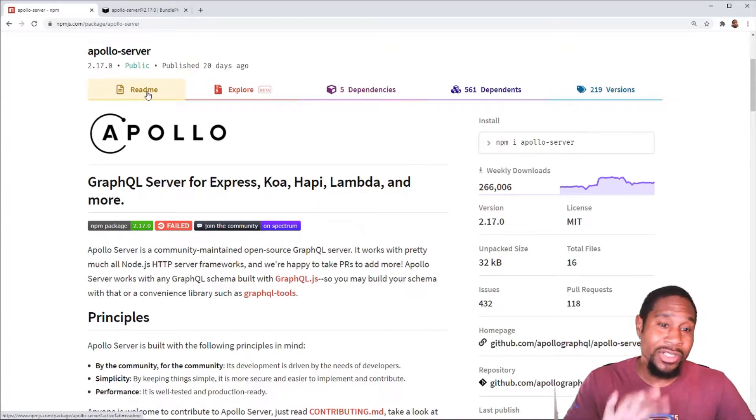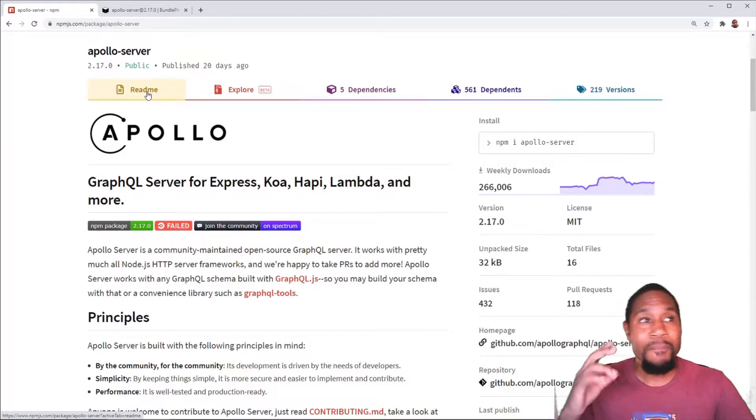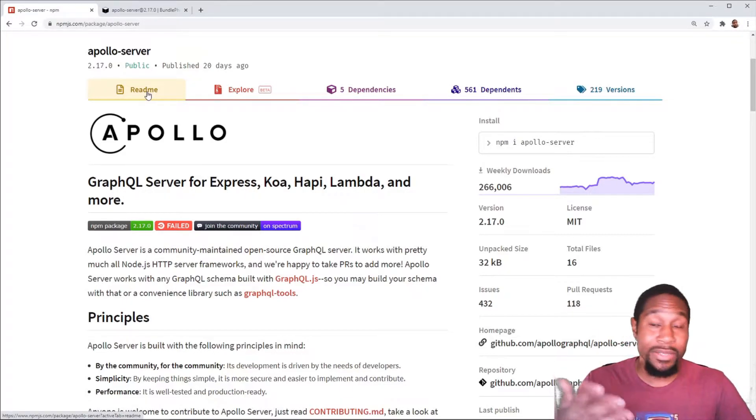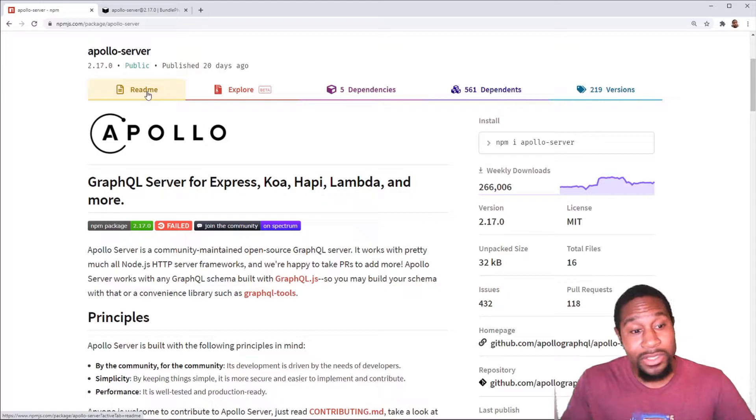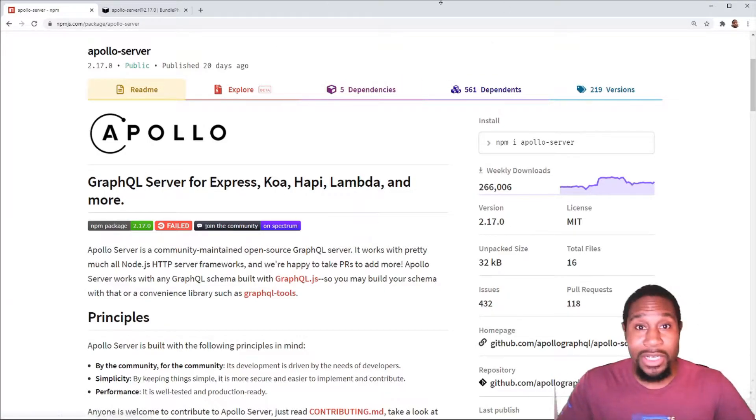It'll give you a better understanding for how a GraphQL server works. Once I actually built one out, it gave me a better understanding of how it relates to a standard like REST server. They're very similar.